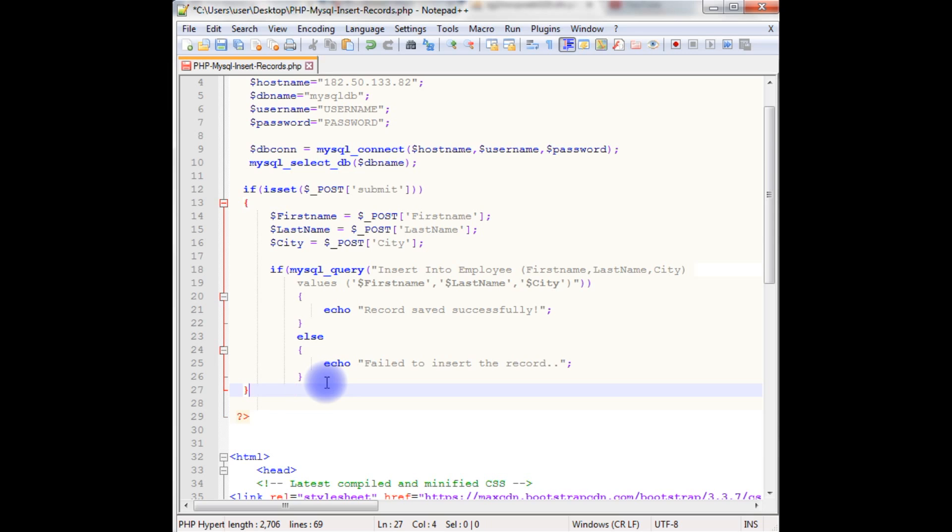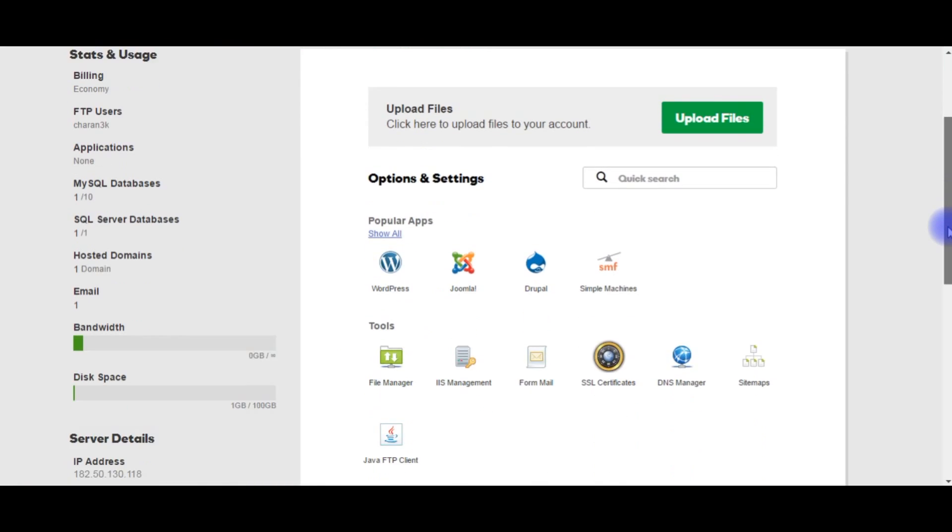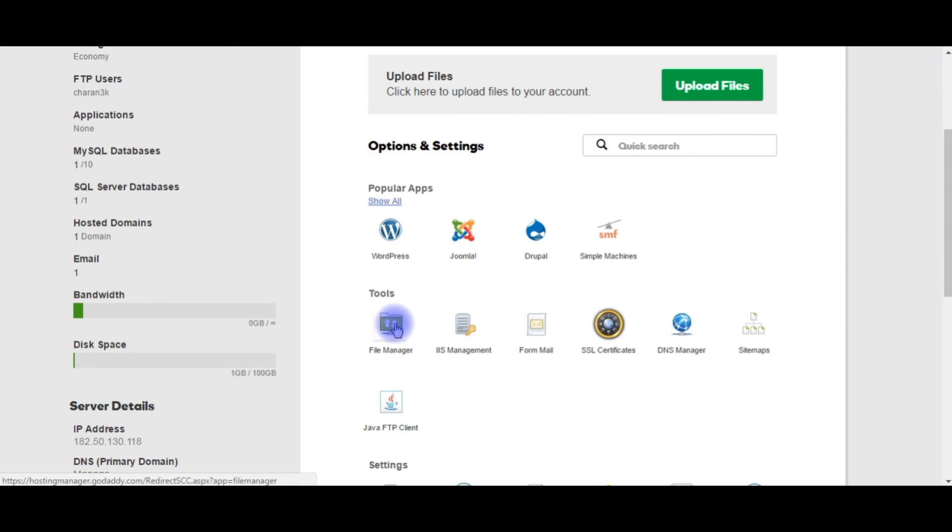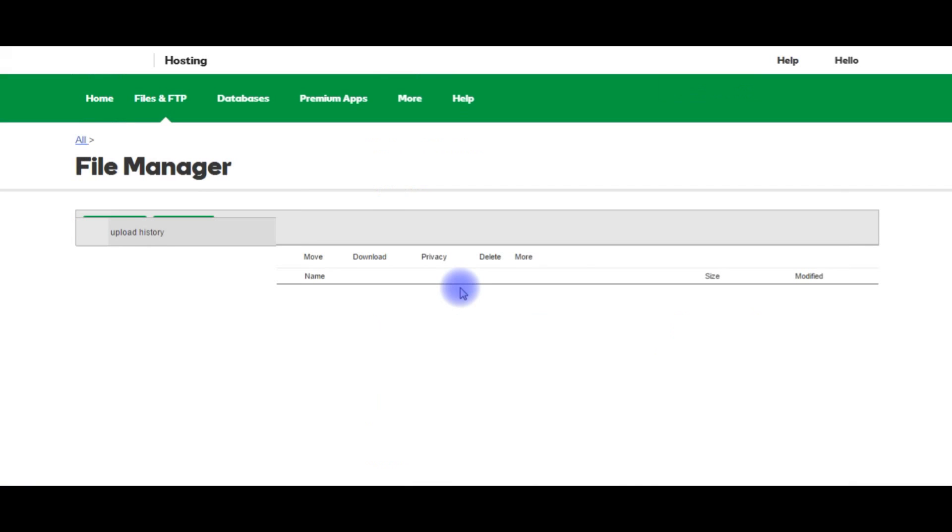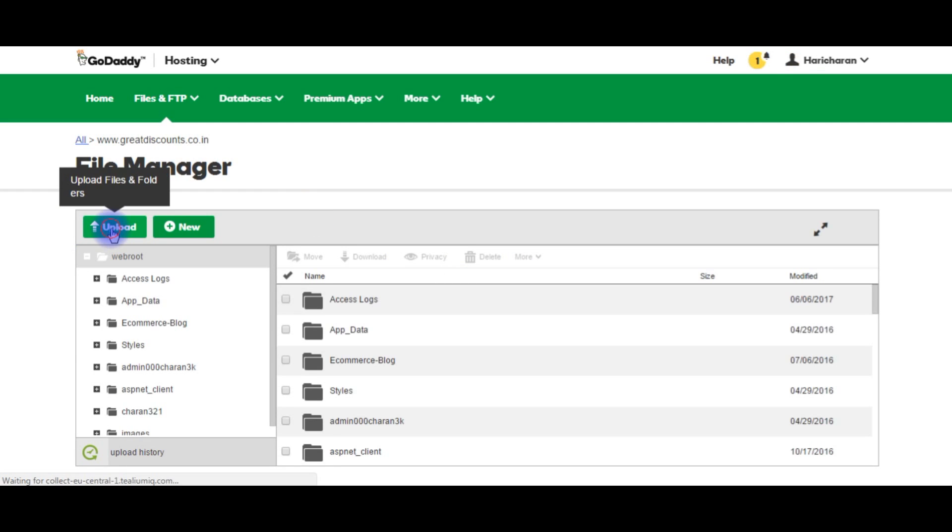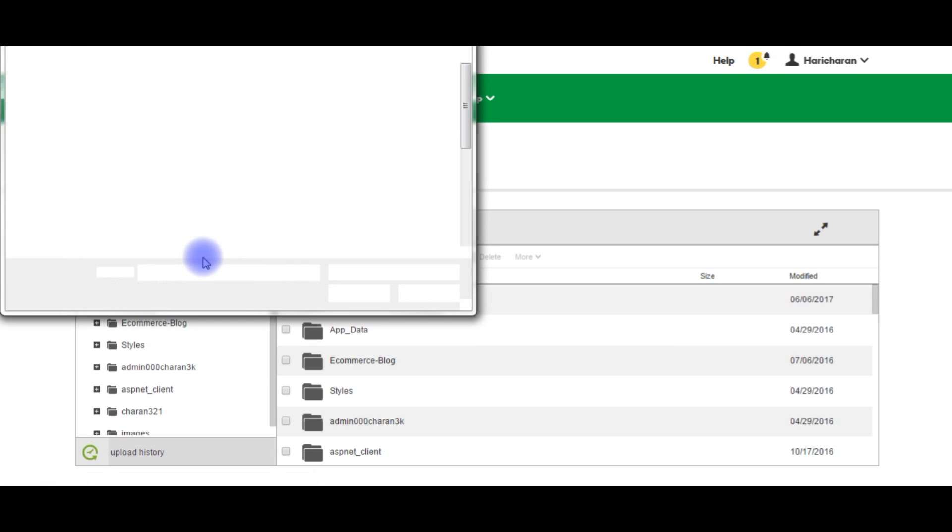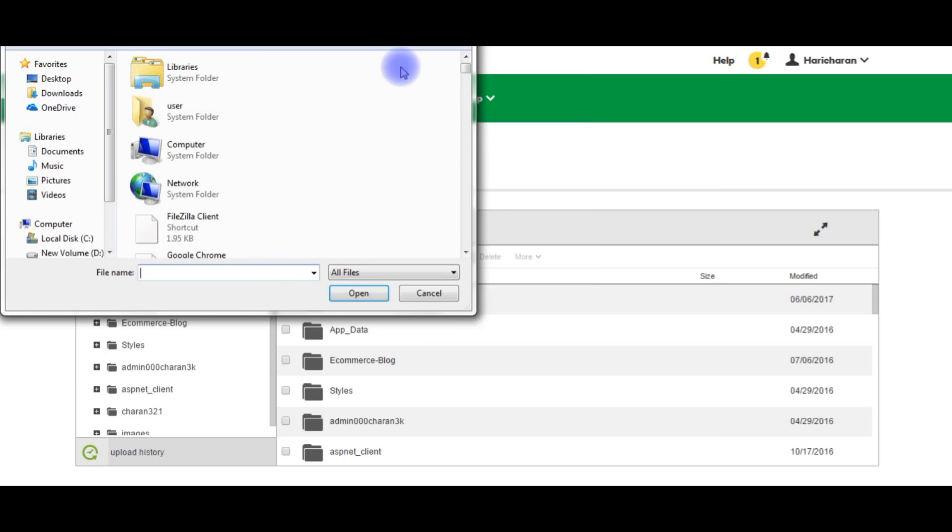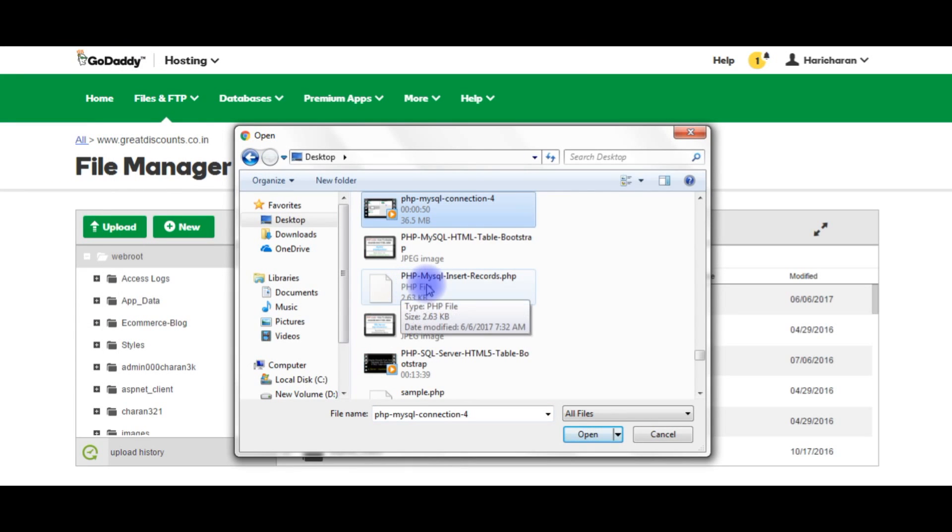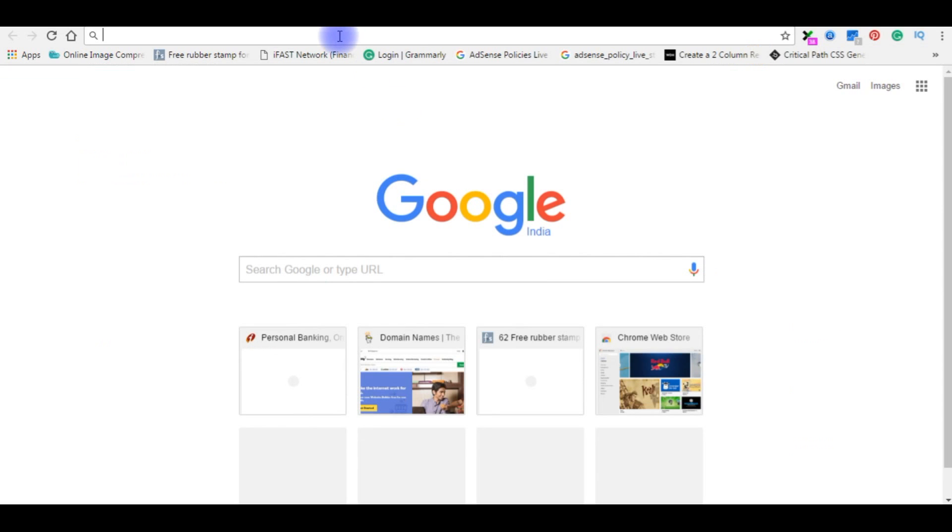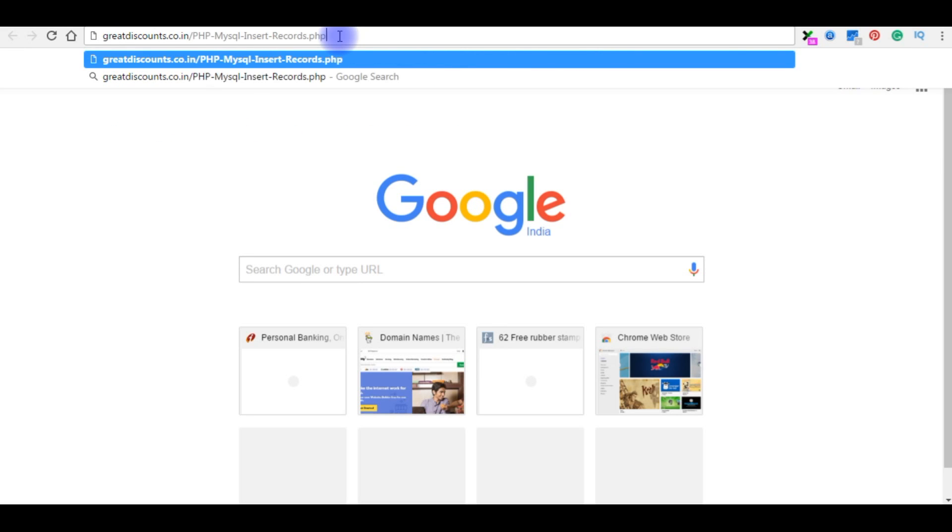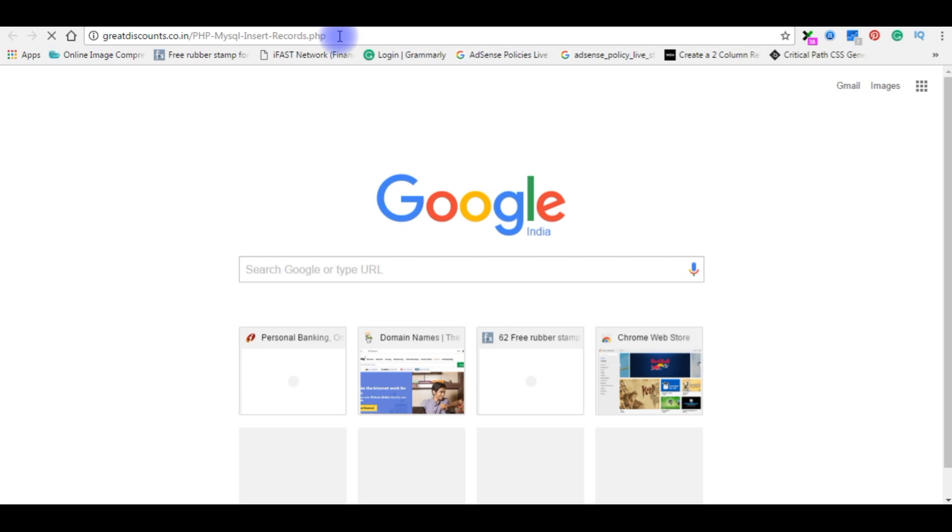Now it's time to upload this PHP file into my remote server. Now I'm in the GoDaddy upload files, the tools file manager. Upload, add file, and this is the file name php mysql insert records. I have just added php mysql insert records dot php. Copy this file. Let's check in the browser. Now in the browser, the file name, enter.